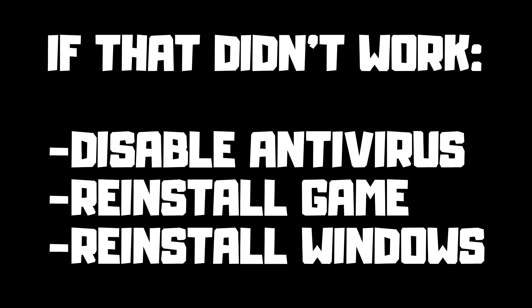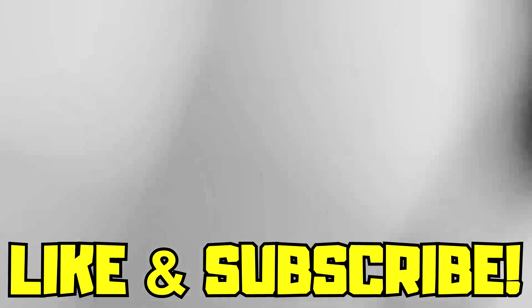If that didn't work, disable Antivirus, reinstall Game, reinstall Windows. Problem Solved. Like and Subscribe.